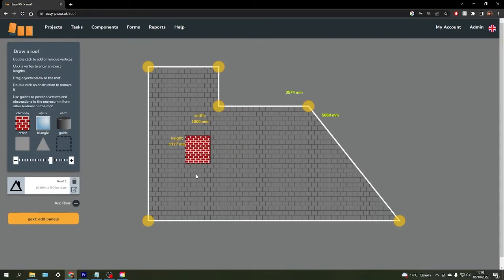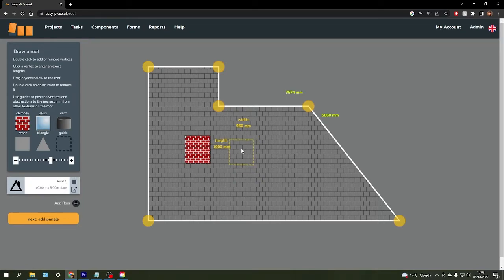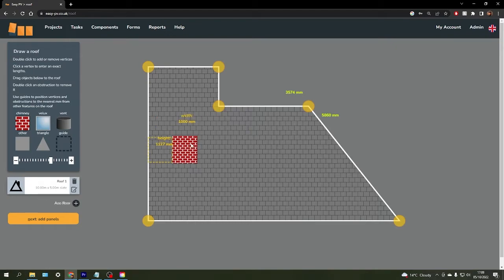Another useful tool here is this guide box. The guide box can be used to determine exact measurements between two objects. If, for example, I knew that there was 950mm between the side of the roof on the left and the left hand side of that chimney, I could enter the dimension for the width and then pull my obstruction over to the guide box.